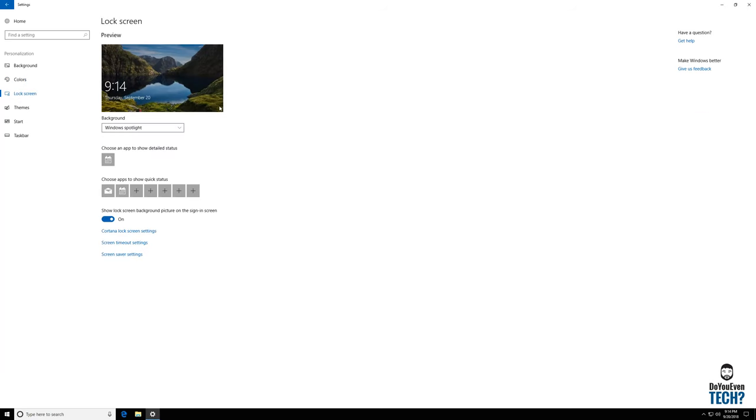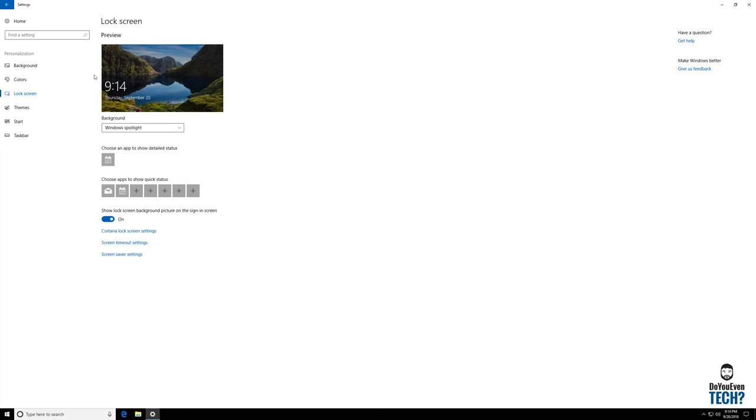You can change your lock screen. The Windows spotlight changes periodically. It is normally very pretty scenery that Microsoft has picked out to show you on your lock screen here. And your lock screen is normally not up that often anyway.